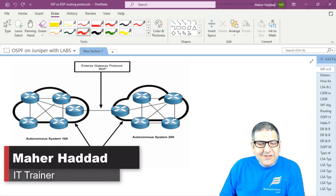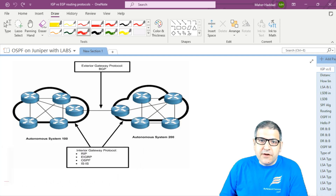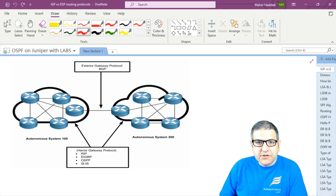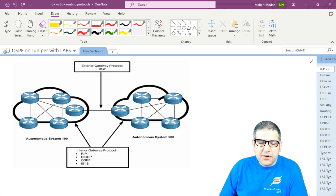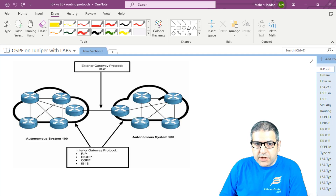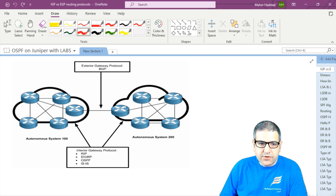Hi, it is Mar Haddad here again. In this lecture, I have to speak about what are the routing protocols that we have on the networks, what are the different types, and then speak about the link state routing protocol because OSPF works on link state. It's going to be a theoretical part about the different types of routing and digging more into the link state routing protocol.